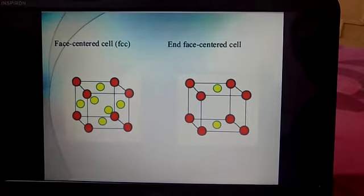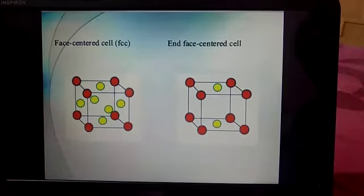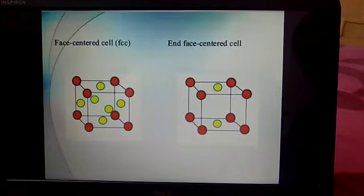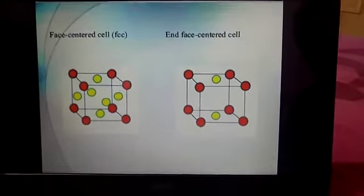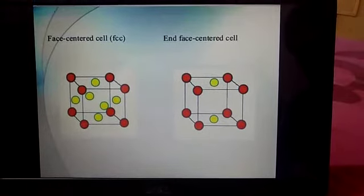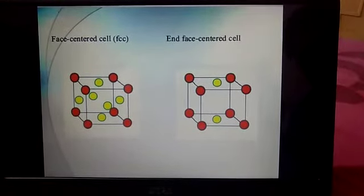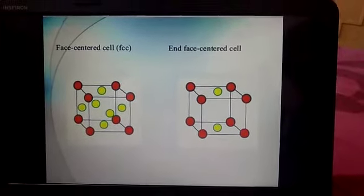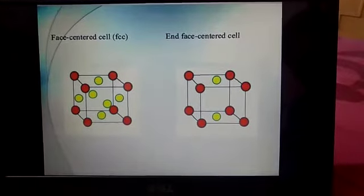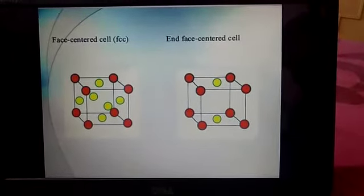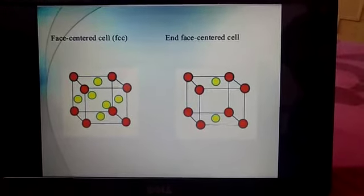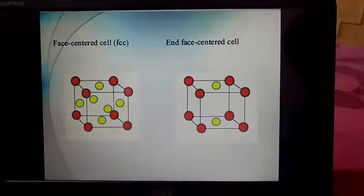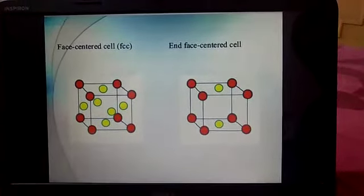Now the face-centered cube: in this case the constituent particles are present at the corners as well as at the center of each face. While in the case of the end-centered cube, the particles are present at the center of any two opposite faces. It is called the end-centered cube.